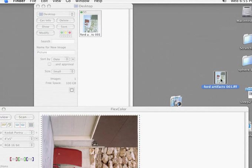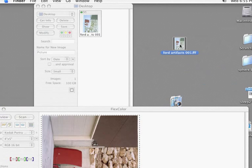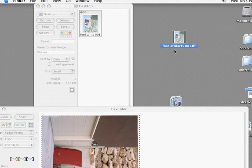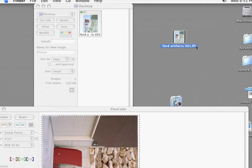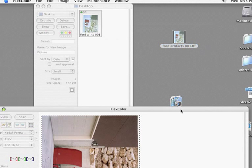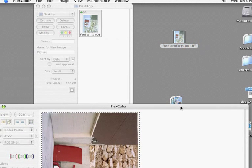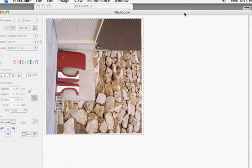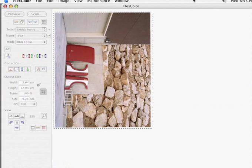And you can see it right here, Ford Artifacts, Ford Panels. This is the one I scanned before. You see the color's not very good, but there is my file and there's the 3F. That is the proprietary file format for scanning RAW.